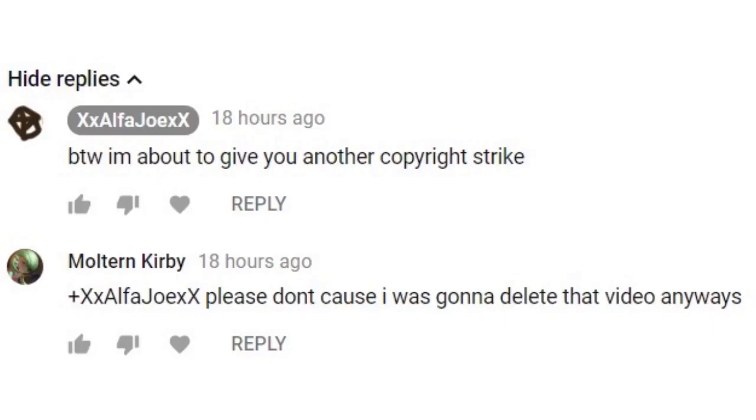So yeah, please don't give me a copyright strike, I was about to remove the video anyway, guys.